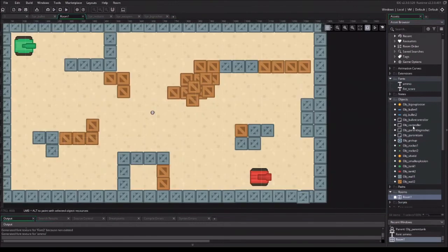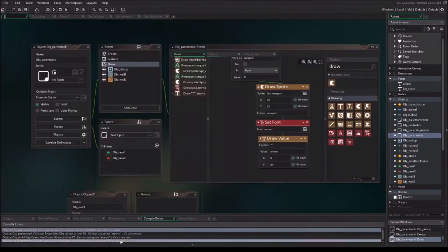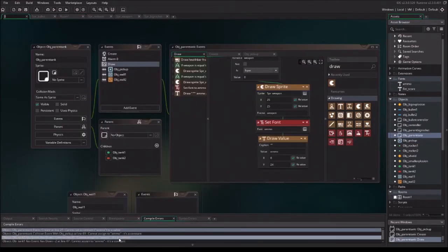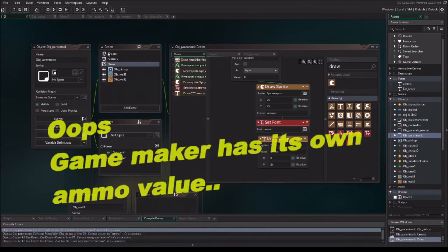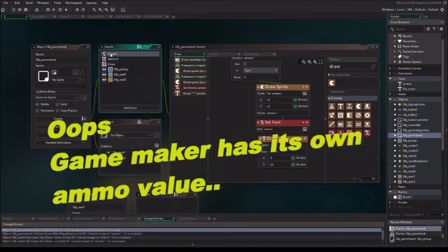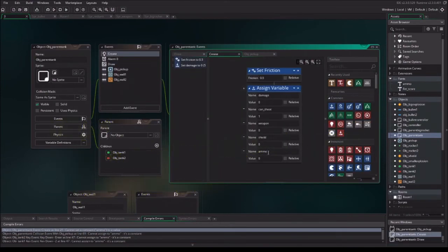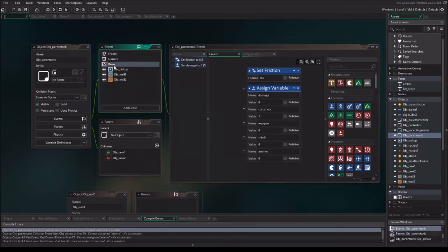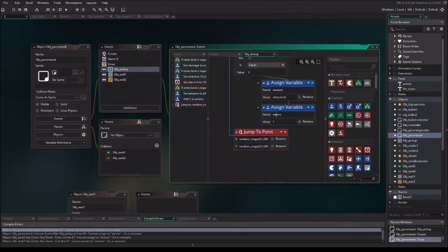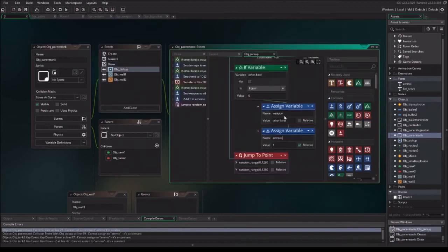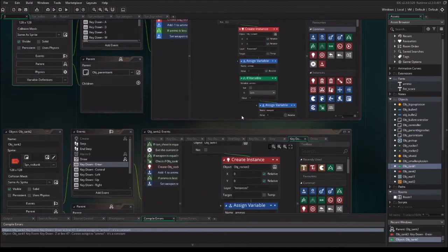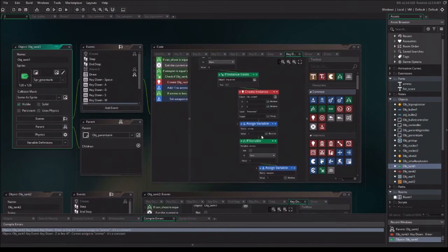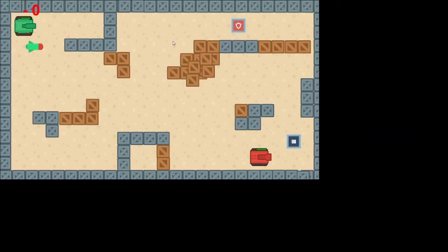To test it, we just open the room 1. And drag in the object pickup. Drag in some pickups. And press F5. Notice that you get a very strange kind of assign ammo. And that is because we already have ammo in the game. So, change all the ammos to mls. So, in the draw event and in the pickups event, we change it with the ml. And in the object tank one, also the mls. And this should work.